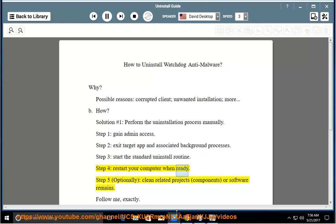Step 4: restart your computer when ready. Step 5: optionally clean related project components or software remains.